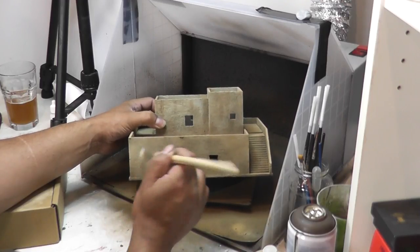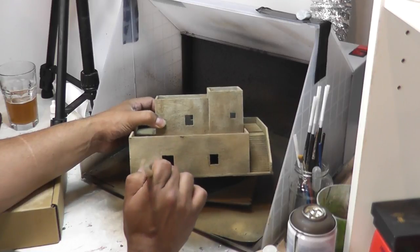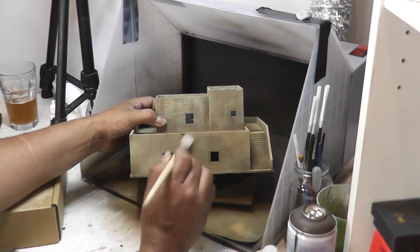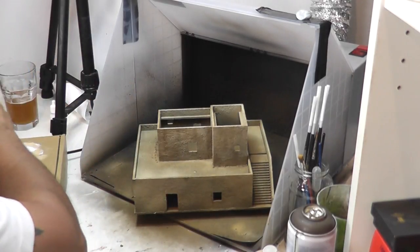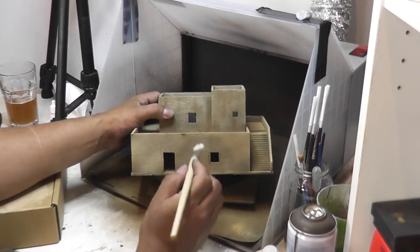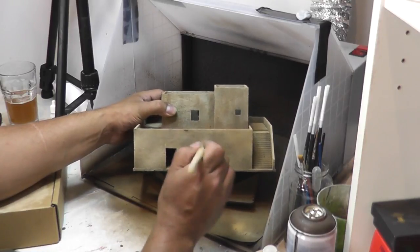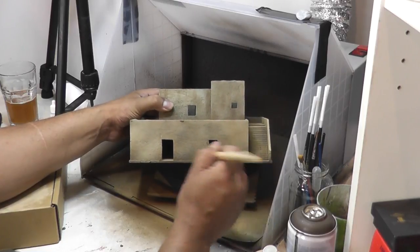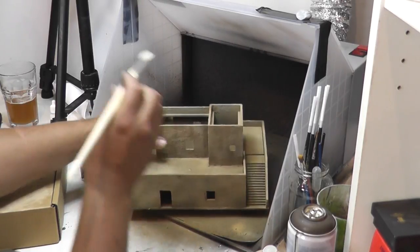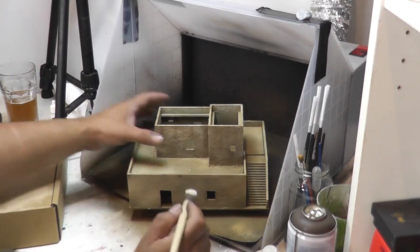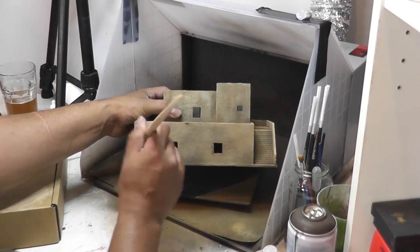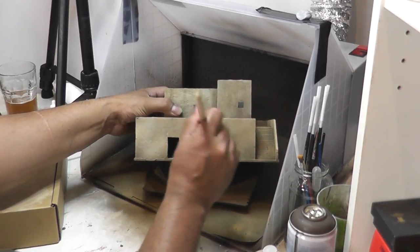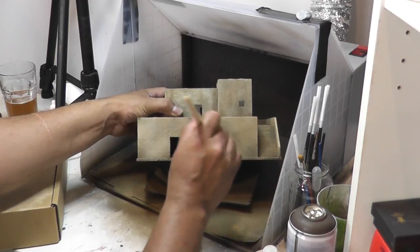And then we start applying that to our building. And how much of this you decide to put on there is totally up to you.